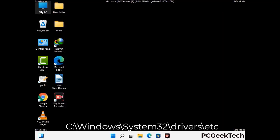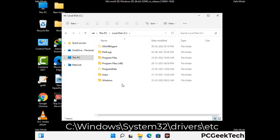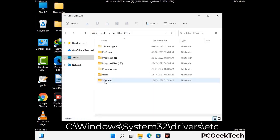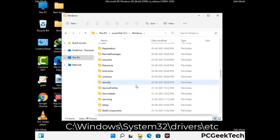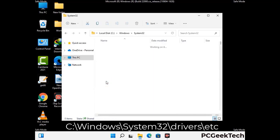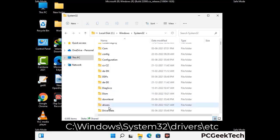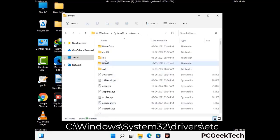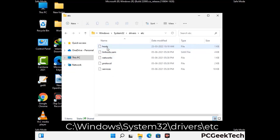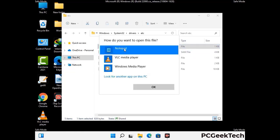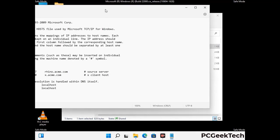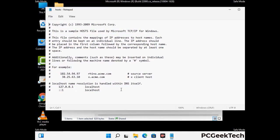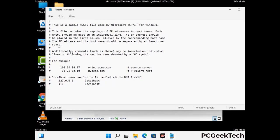Now we have to find and remove any malicious IP address that may connect your PC to a remote server and give hackers access to your system. Just follow the path on the screen to open the Windows hosts file and open it with Notepad. If your system has any virus, you will find some suspicious IP addresses here that you need to remove, and then save the hosts file.